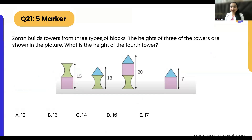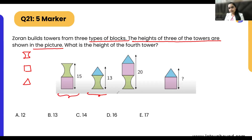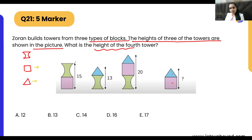Zoran builds towers from three types of blocks — one L-shaped, one square, and one triangle. The heights of three towers are shown in the picture. He made different towers and we need to find out the height of the fourth tower, which is made up of a square and a triangle. So we need the values of square and triangle to add them together.